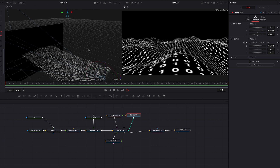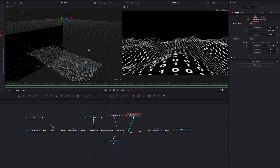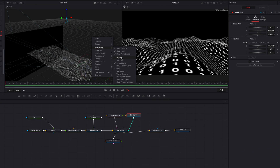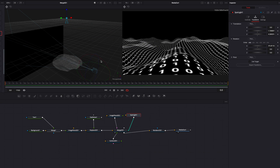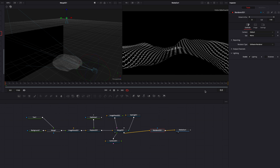One issue is that we can't really see the lighting at all. In the left viewer, right-click, and in the menu under 3D Options, turn on Lighting. Then come to the Render 3D node and check Lighting there as well. Now we'll be able to see lighting not only in the 3D space but also in the final output.